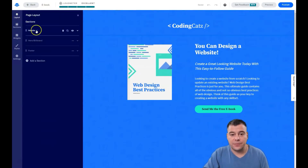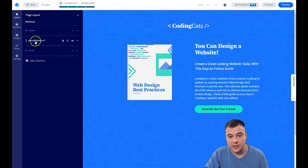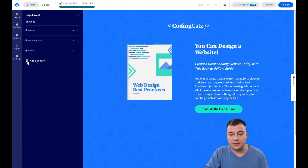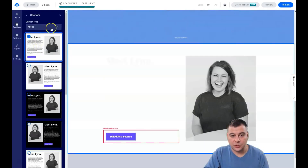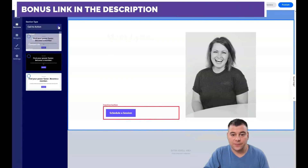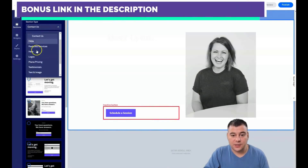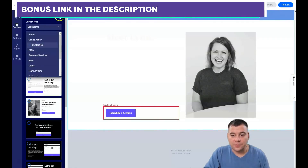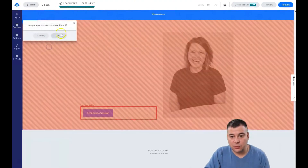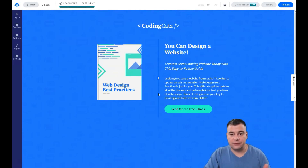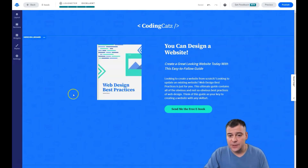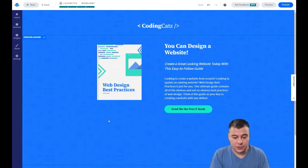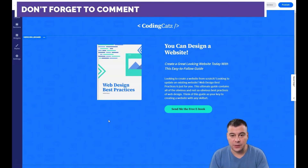I want to show you the basics. In the layout, we can see sections: header, hero, billboard, and footer. You can add different sections. For example, you're making ad campaigns on Instagram, Facebook, TikTok, or wherever, and you want your potential customers to land on this page. Now we're going to build it.